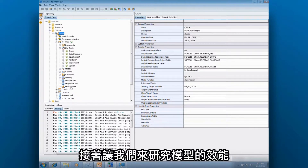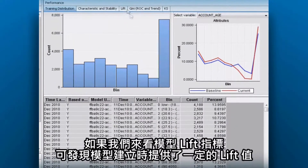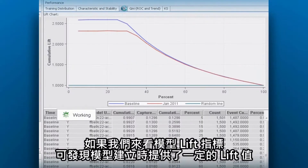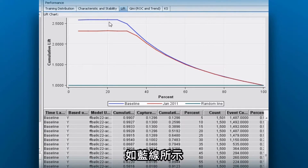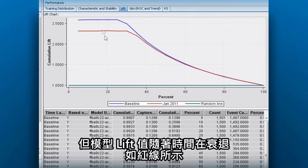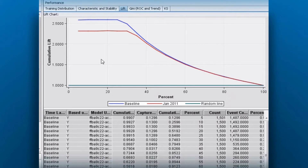We want to investigate our model performance. If we look at the lift, we can see that at the time the model was built, it provided a certain amount of lift, as shown here as the blue line. But the lift has degraded over time, as shown by the red line. Things have definitely changed, so the model isn't fitting as well as it used to, or isn't as healthy as it had been when originally built.